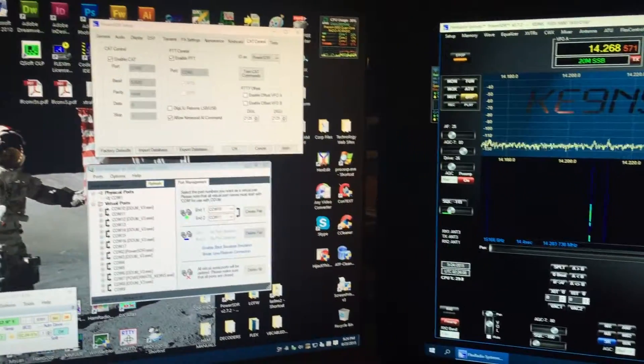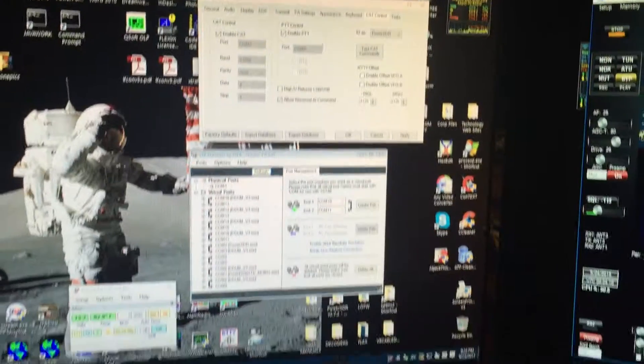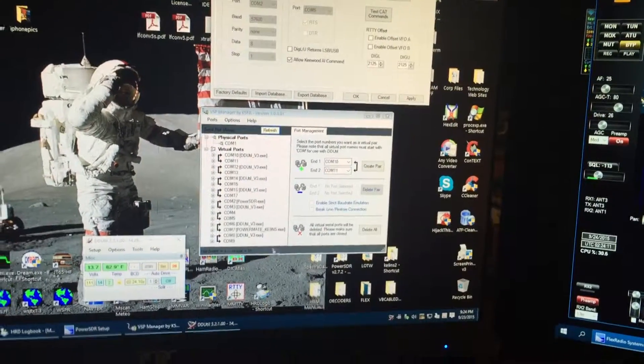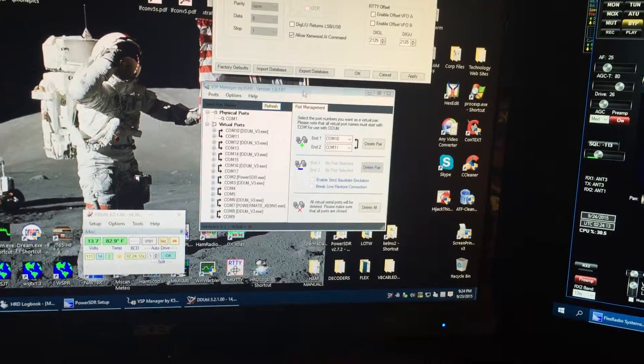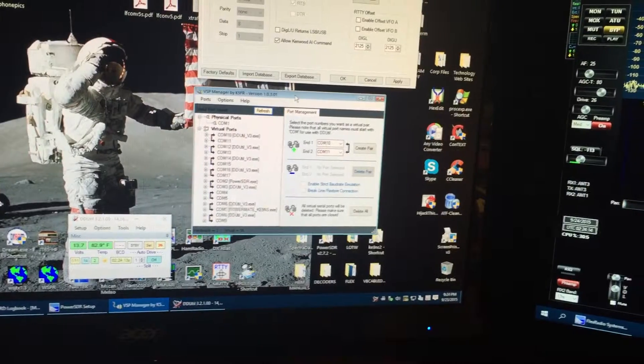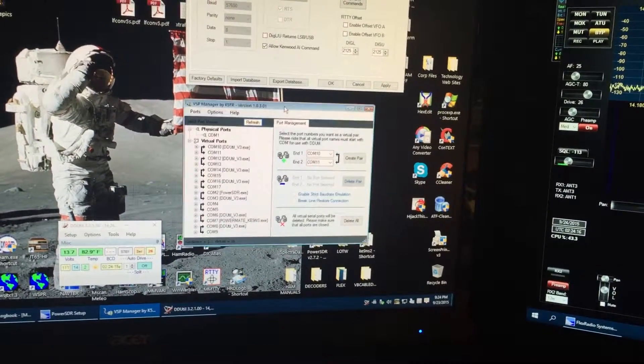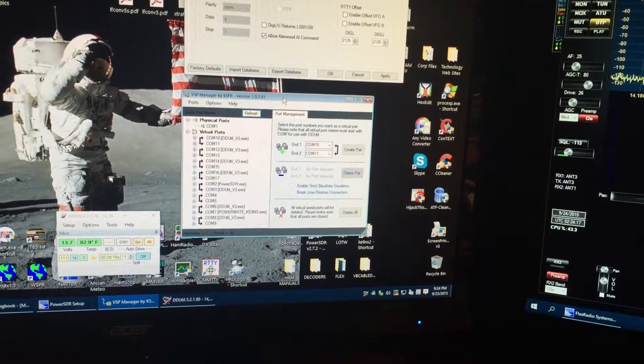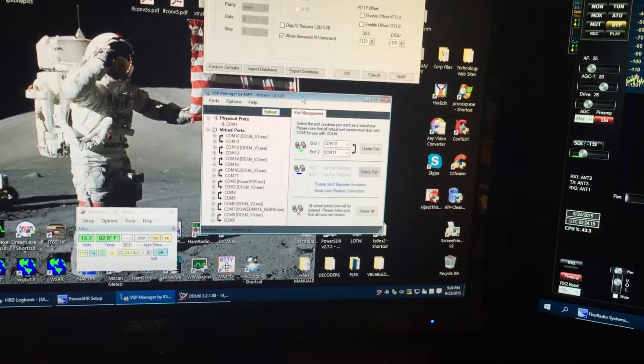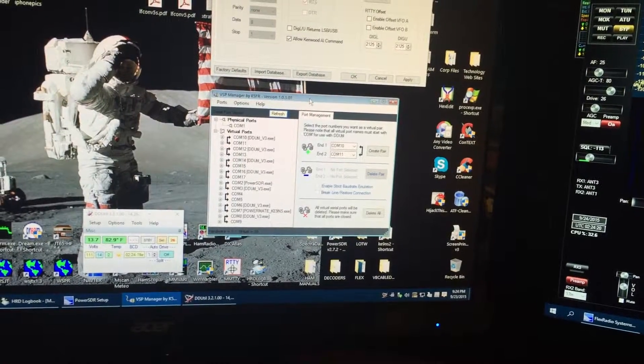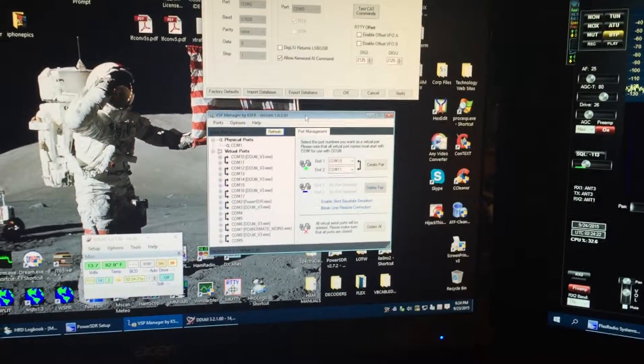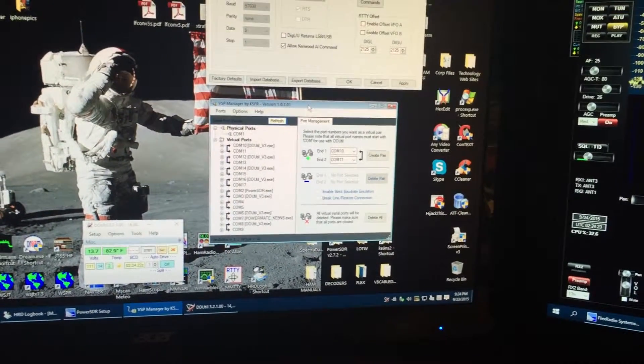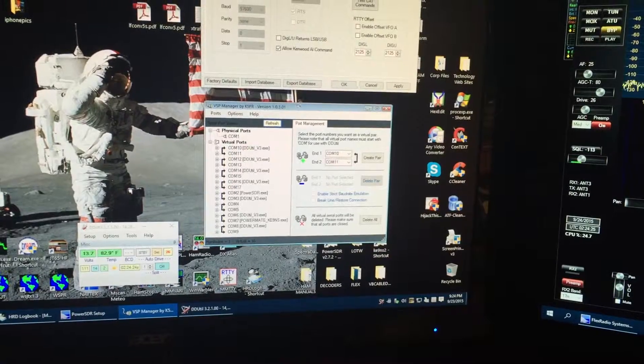So the first thing you need to do is download VSP Manager. There's a free 32-bit unit, there's a free 64-bit unit, but you've got to request it from K5FR, so I've got the links listed on the website.